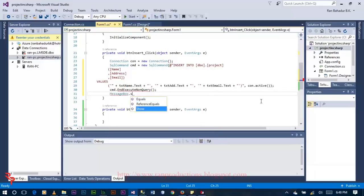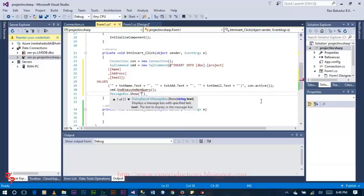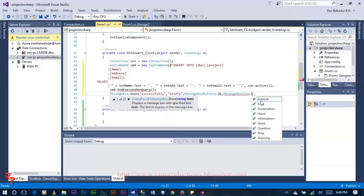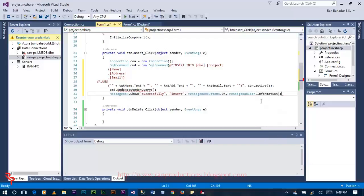MessageBox.Show with MessageBoxIcon.Information.